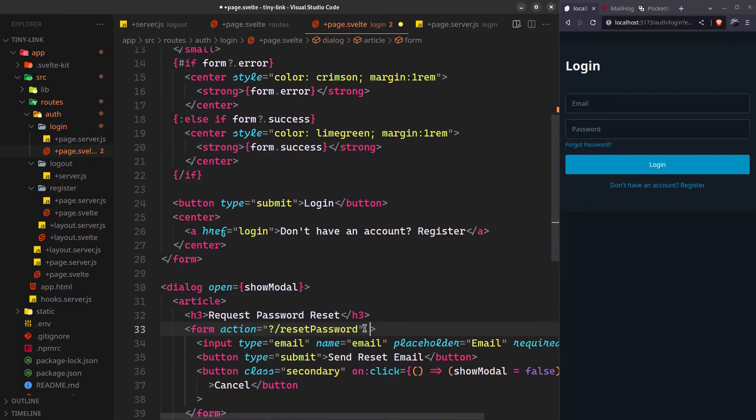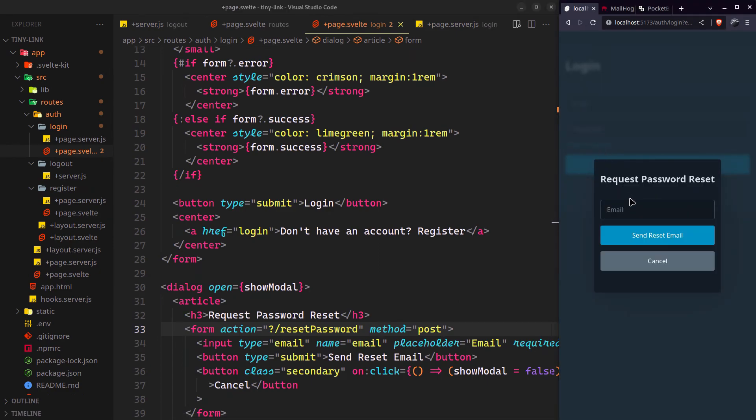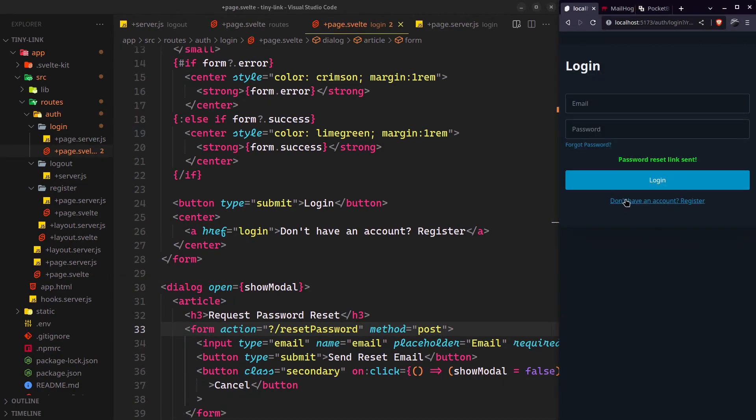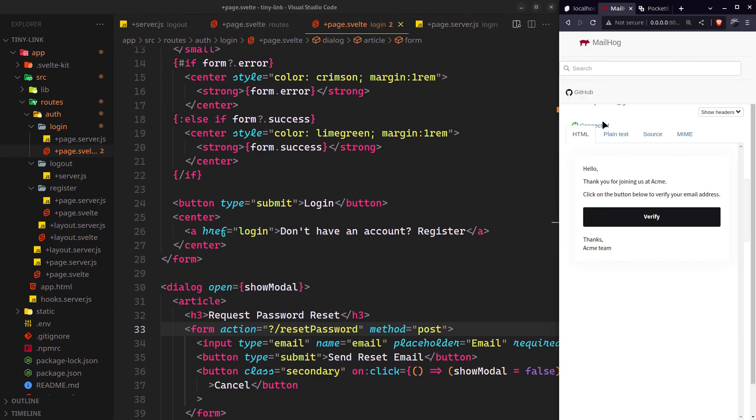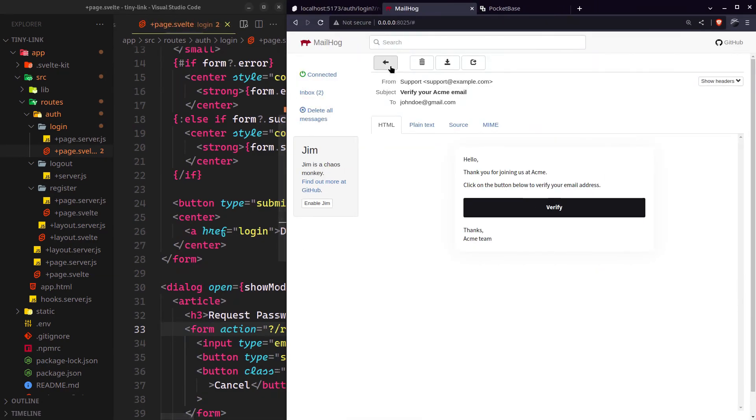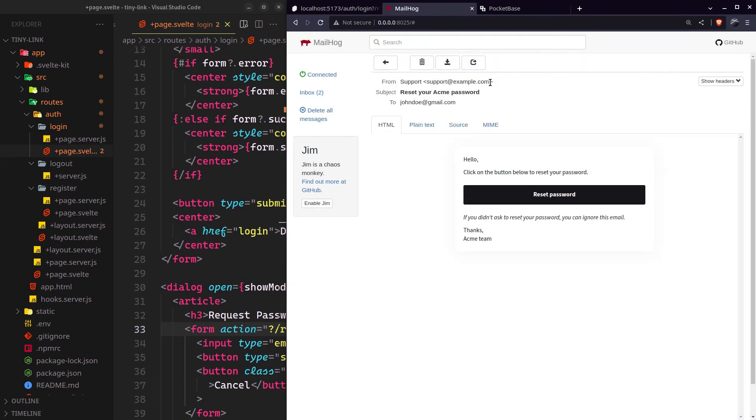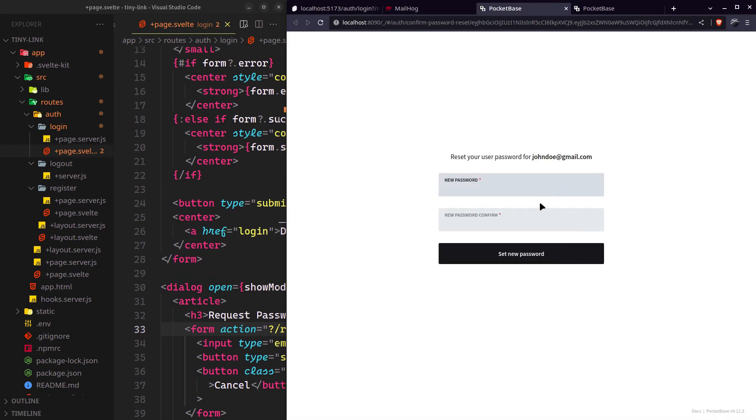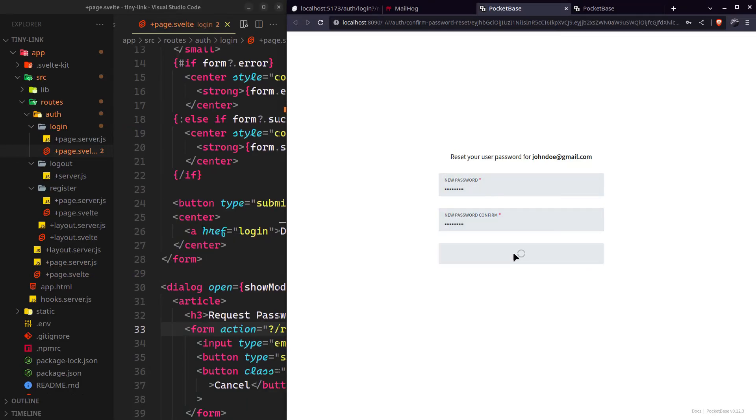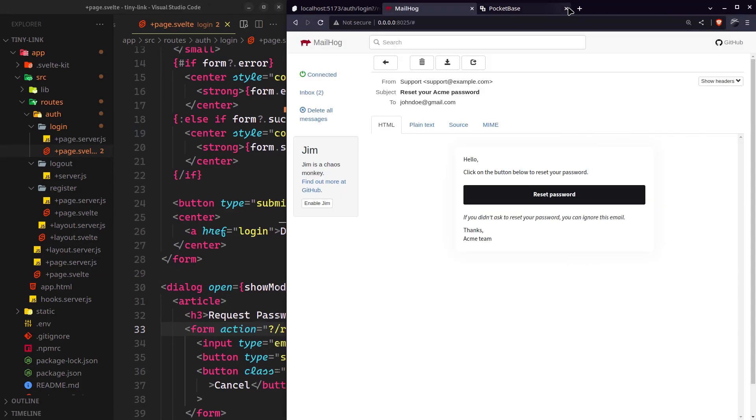You want to set the method to post. Let's try now. It will redirect you to a default page PocketBase uses to handle password resets. Let's log in with our new password.